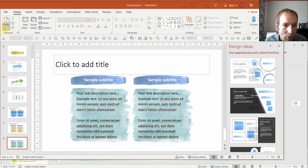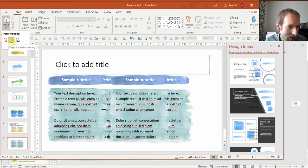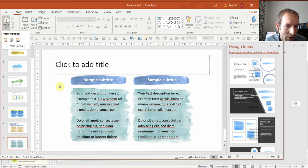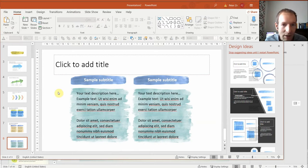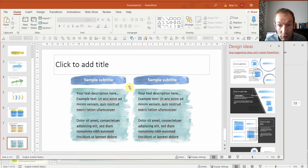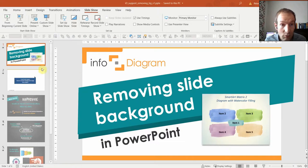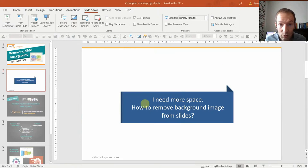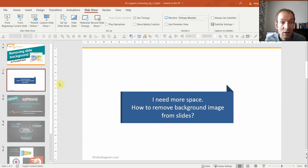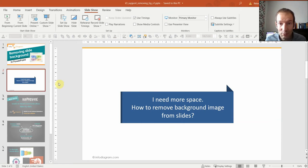Another way is just paste, and this is hidden over here. So that's another way. I hope I helped you to remove the slide background and get more space. If you have any other questions, just contact us. We'll be glad to help.